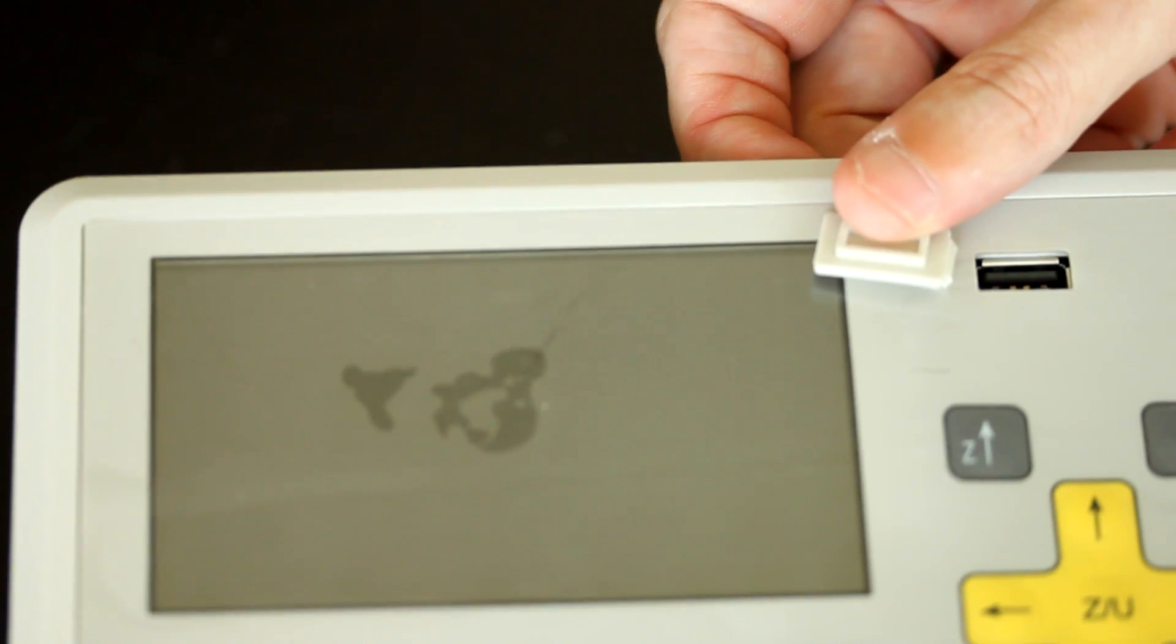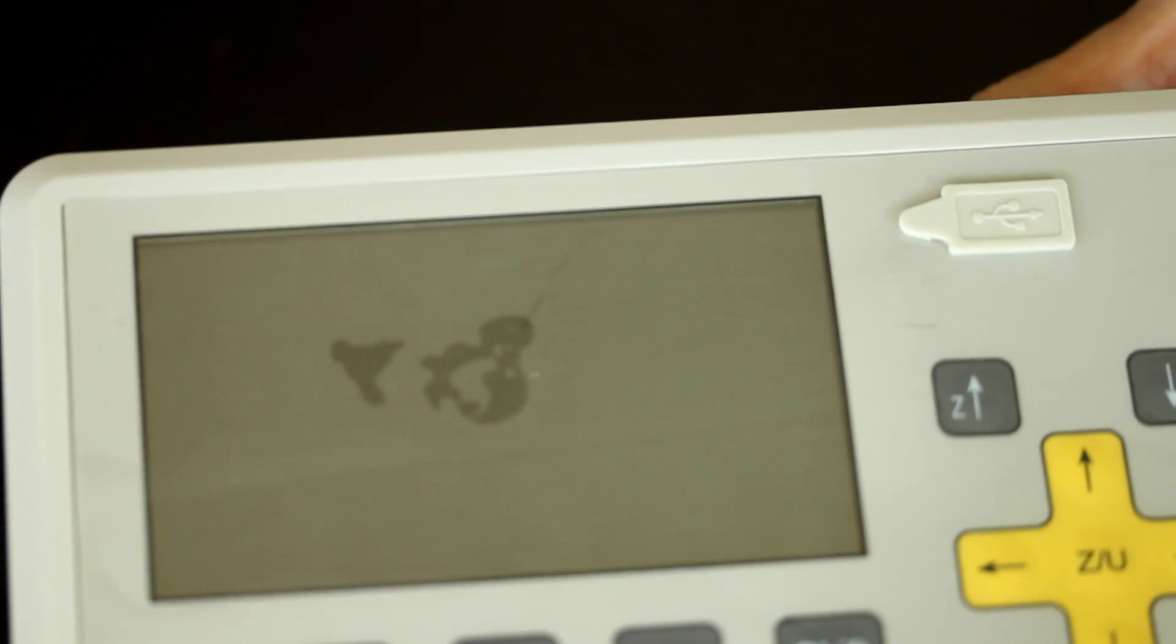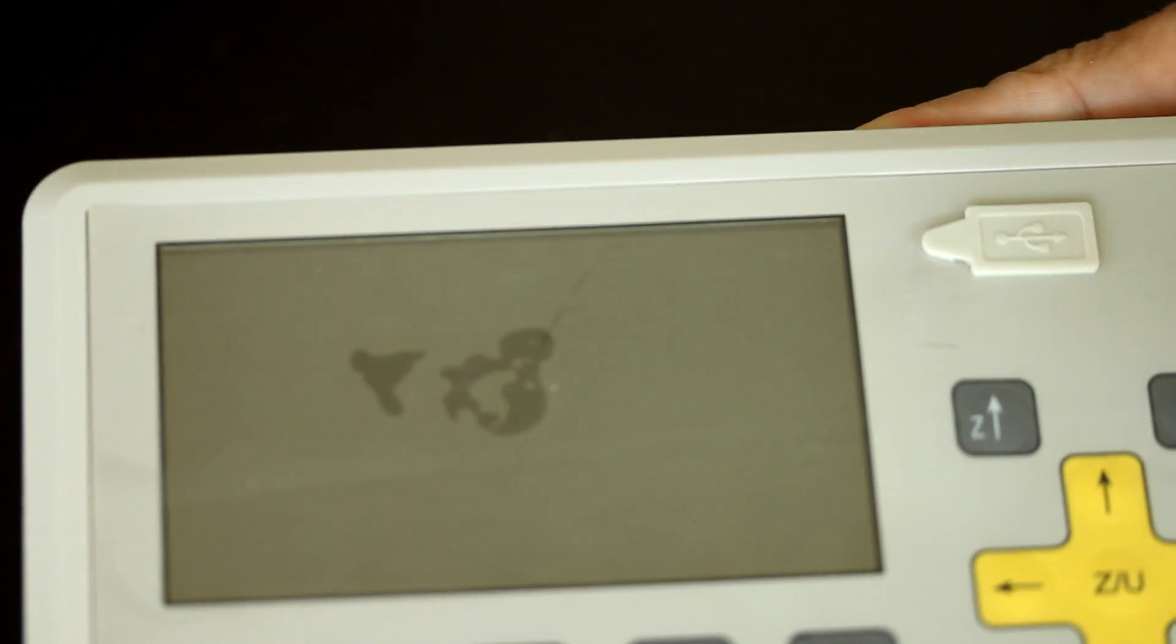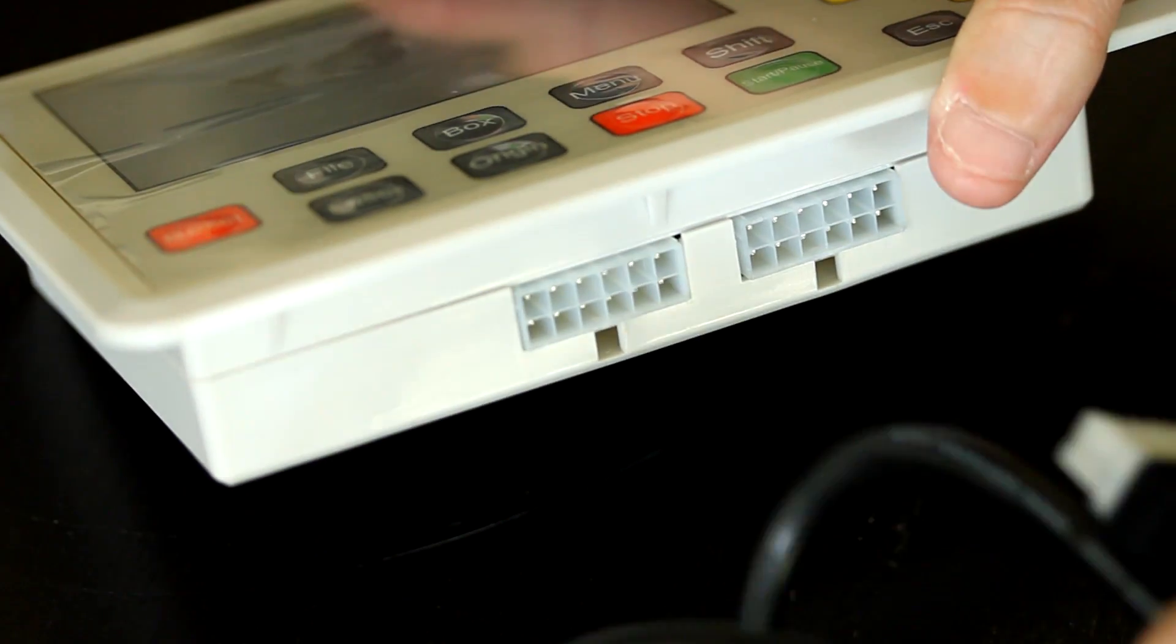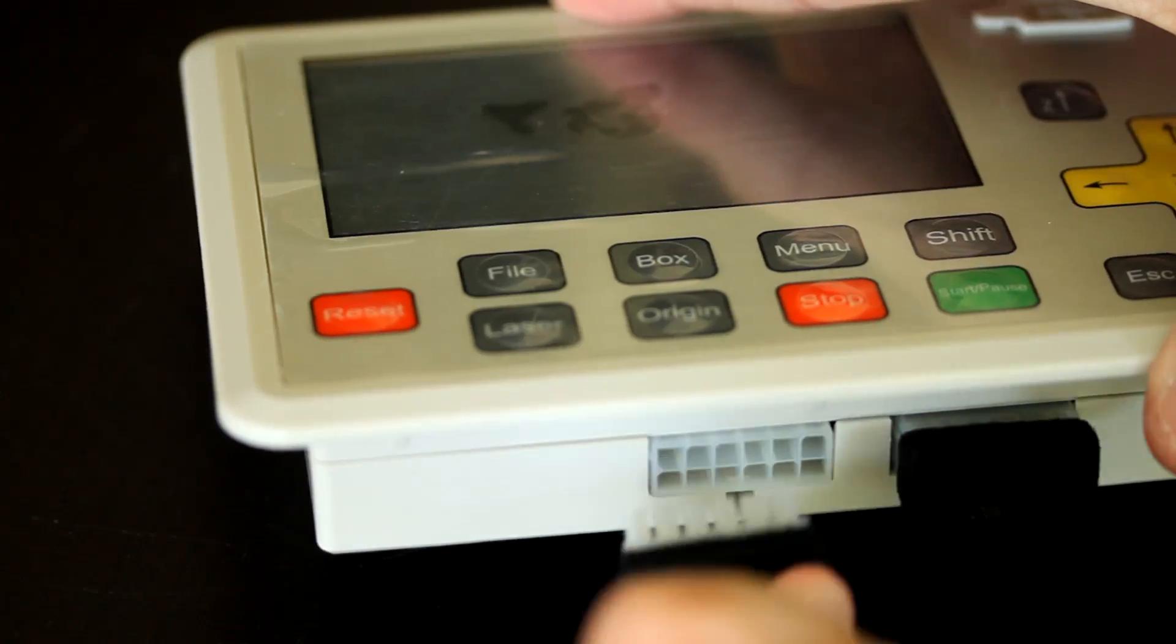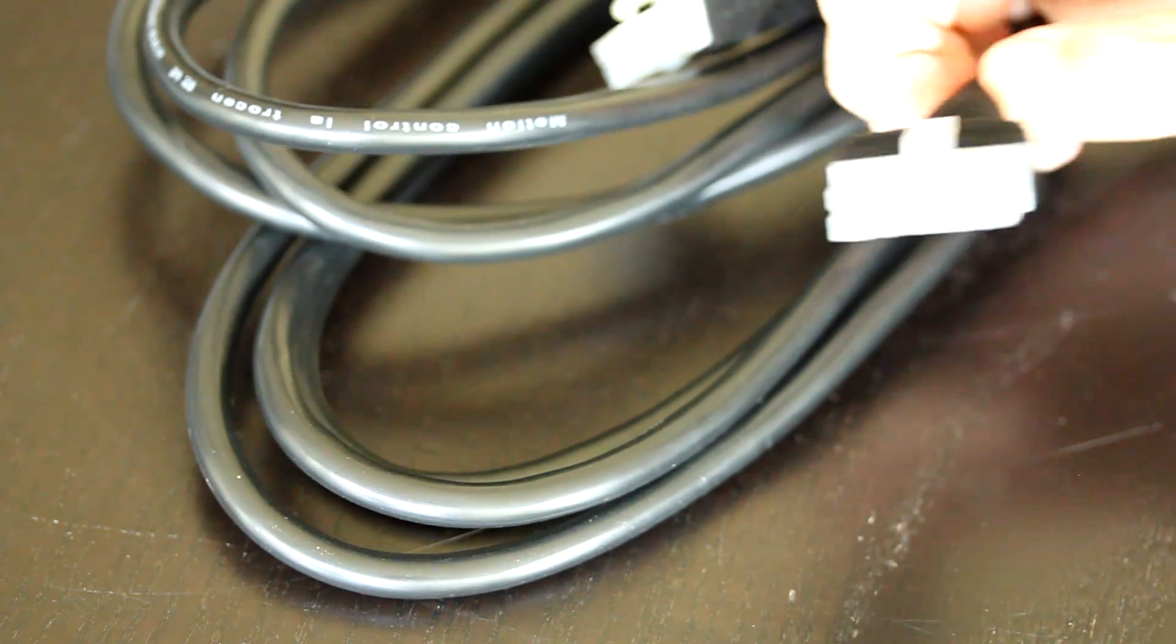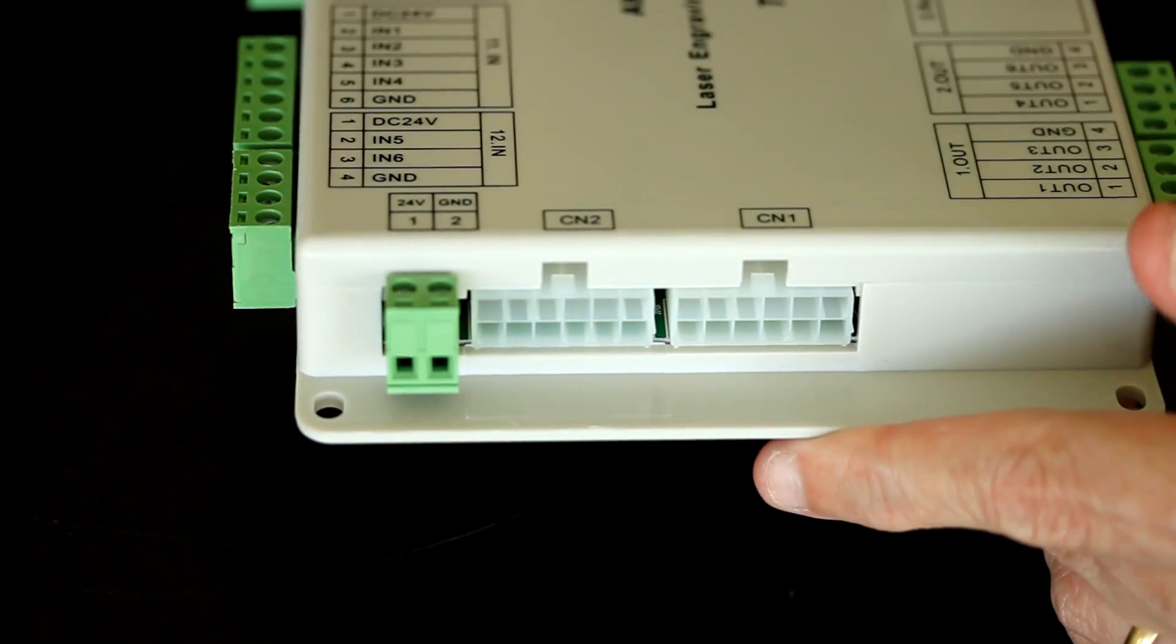You have a USB slot here for thumb drives that can be accessed for cutting files. This interface plugs into the laser controller using this type of plug. And you'll have two of these to plug in. The other ends get plugged into this part of the laser controller.